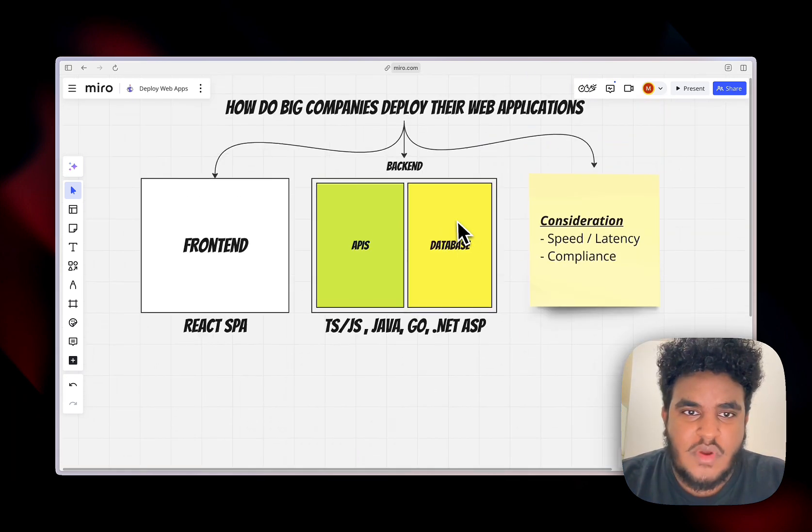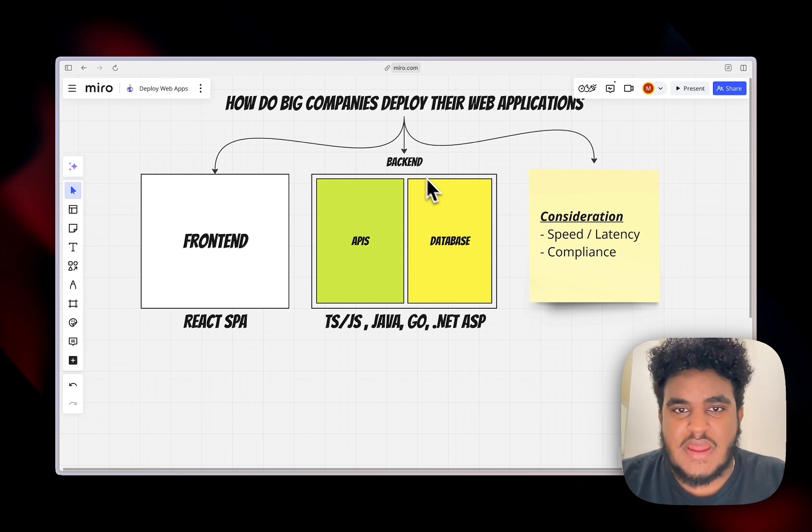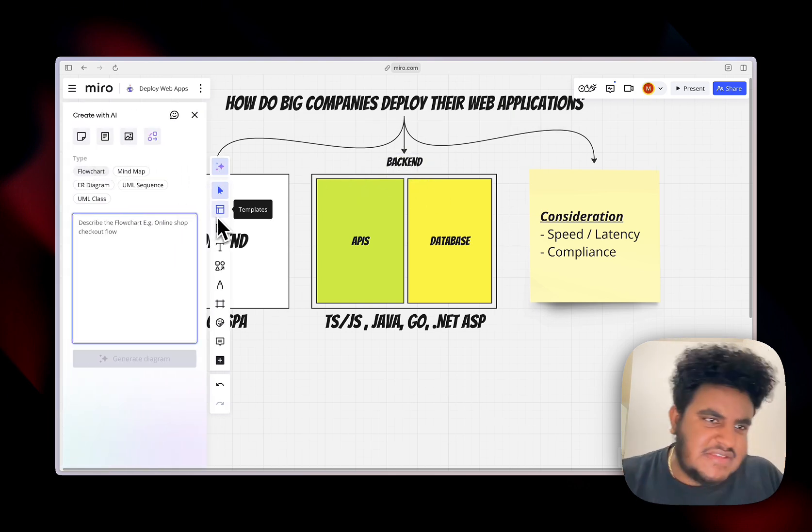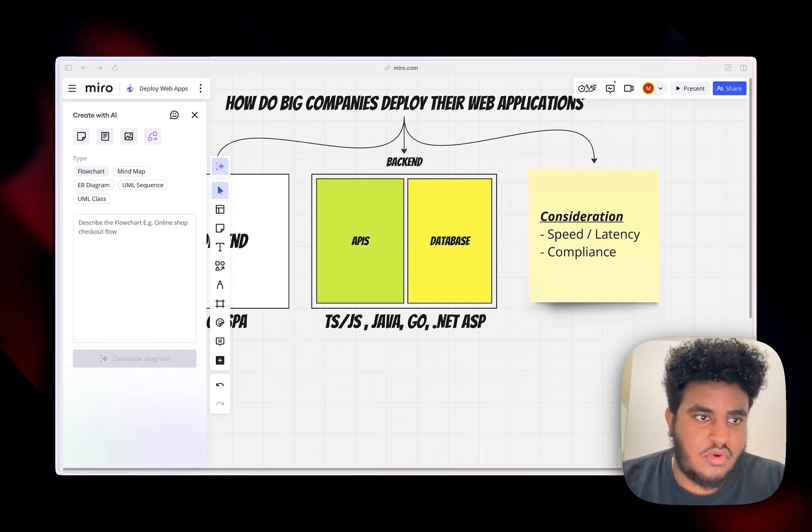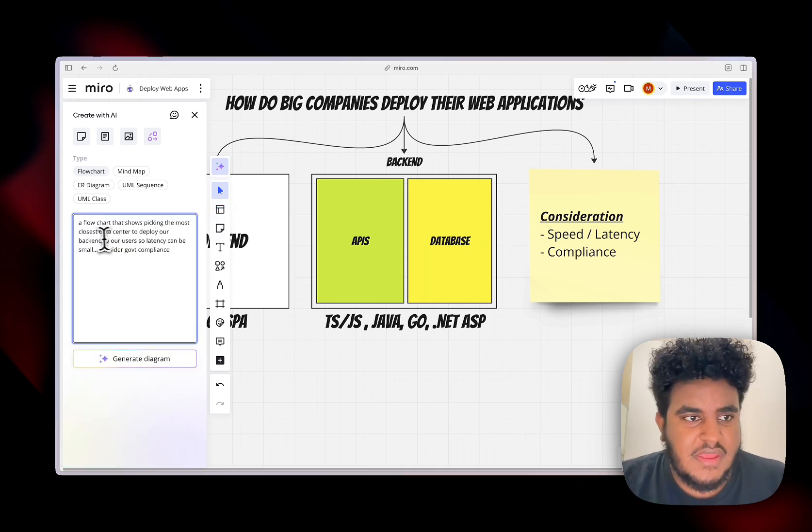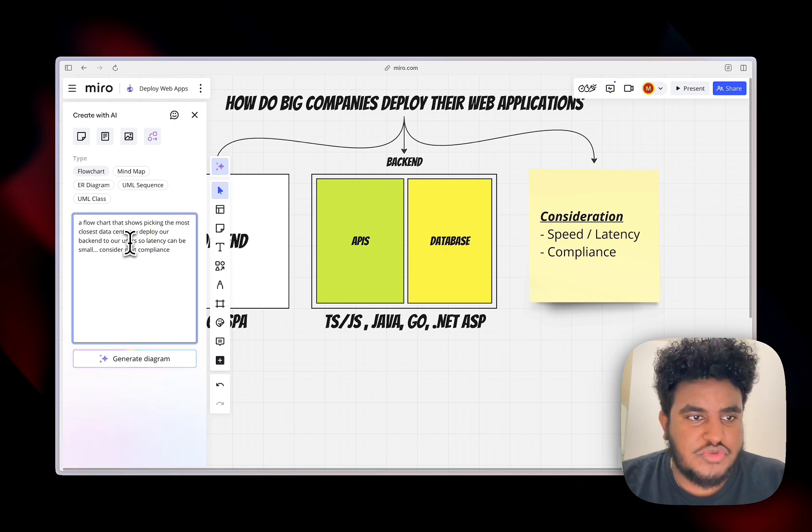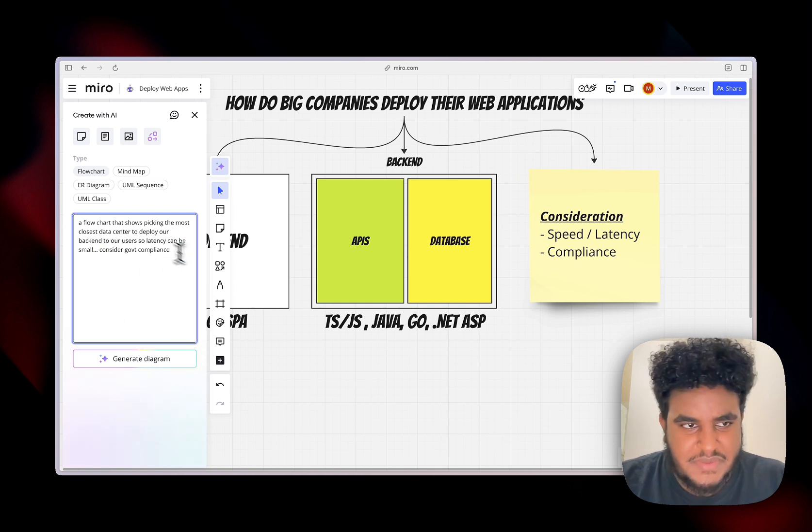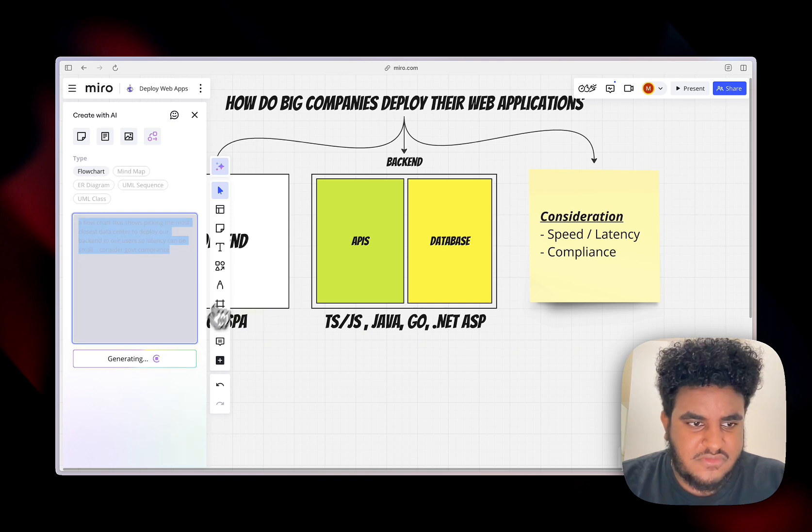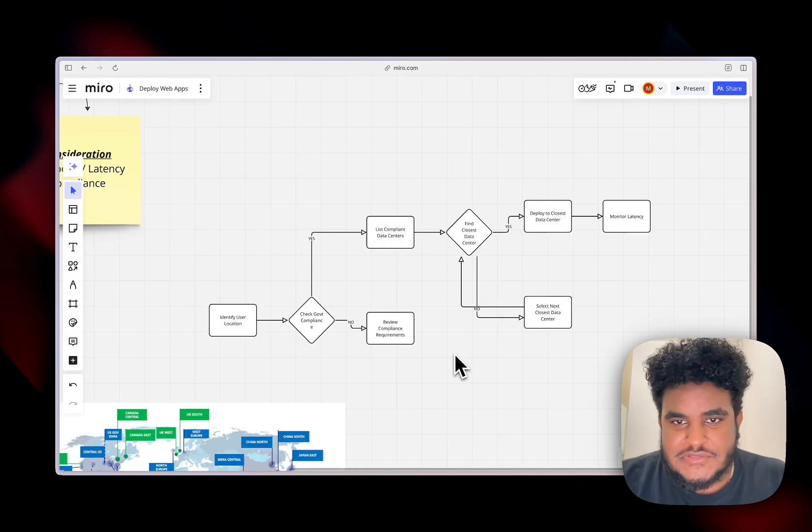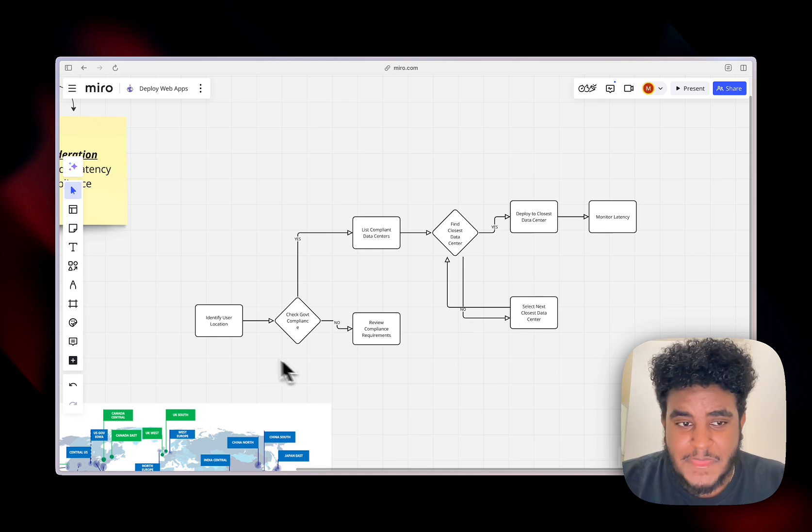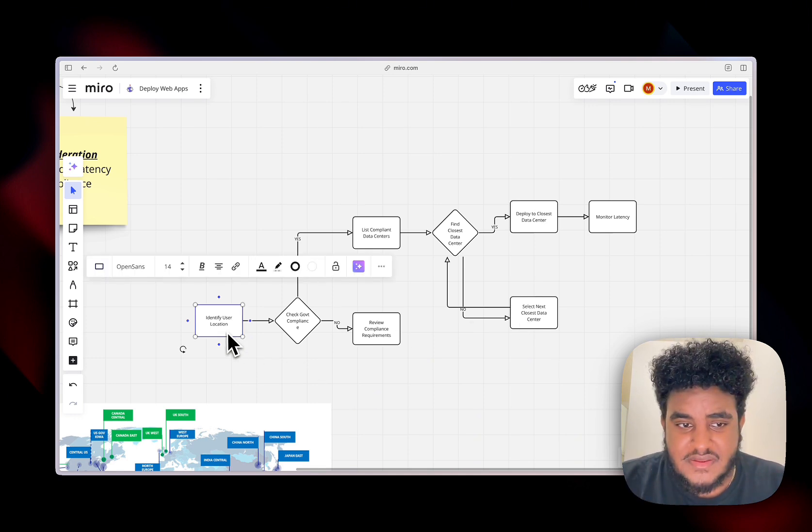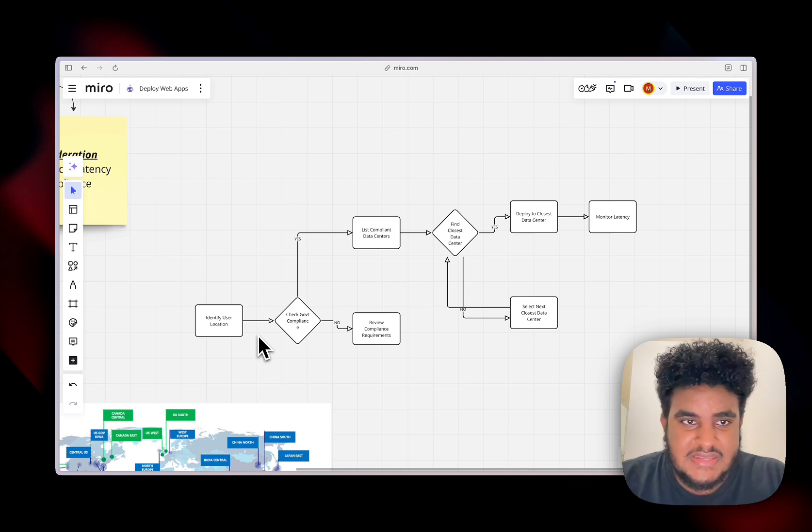So real quick, I want to draw a flowchart on how backends are deployed at big companies. Now, I'm going to be generalizing, every company is different. I wrote a prompt that I'm going to paste here. Basically, we want a flowchart that shows picking the most closest data center to deploy our backend to our users so latency can be small and consider government compliance. We're going to click generate diagram. So when deploying the backend, you got to think of a couple of things.